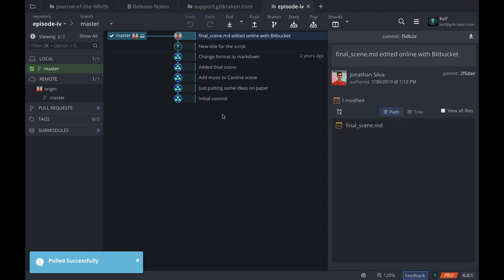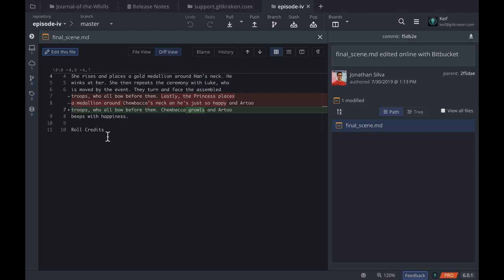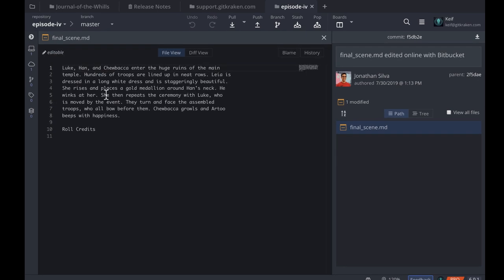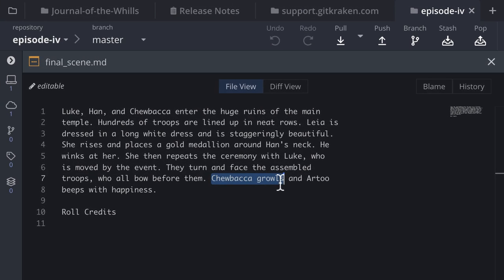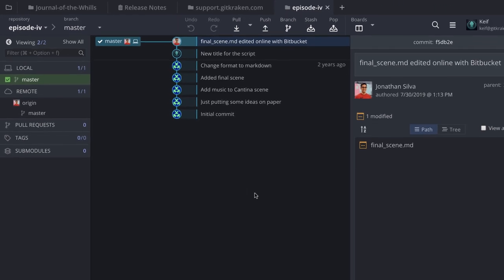Because I performed that pull and it fast-forwarded successfully, when I click on the Final Scene markdown file and edit it, I now see that Chewbacca is only growling and no medallion is bestowed upon him. If you perform the same action and then open the same file in VS Code, Atom, or whatever editor you prefer, you'll see the same update reflecting what exists on Bitbucket. That's a quick way of seeing how you can perform a pull or push with your remote repositories.